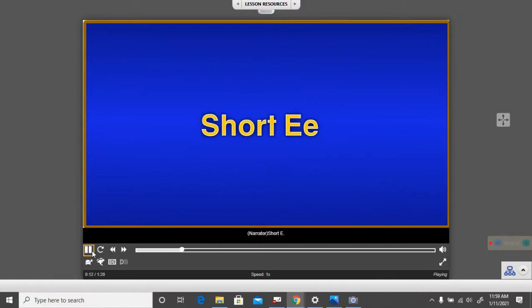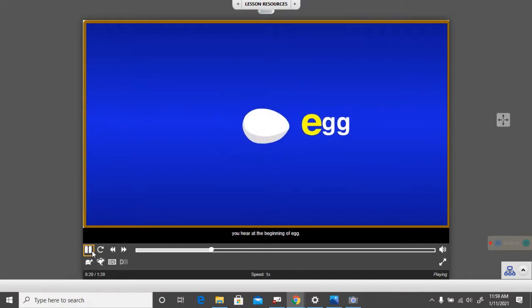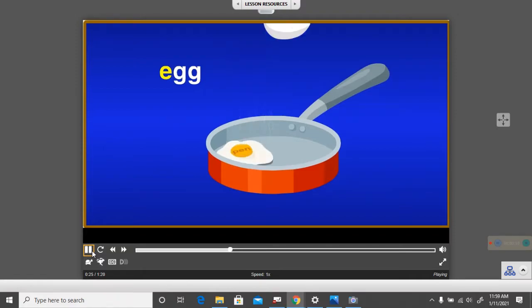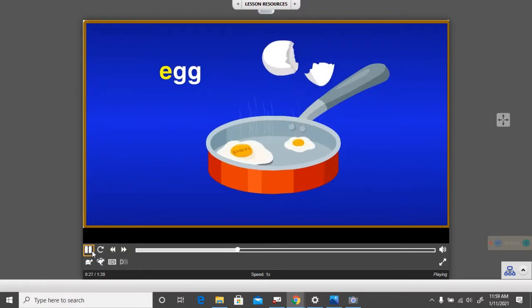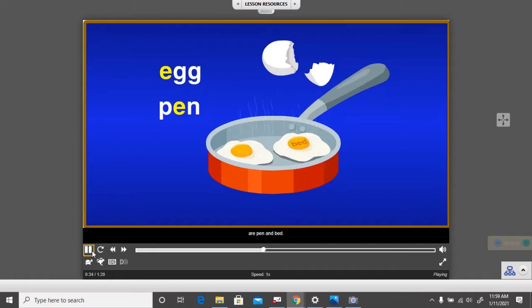Short E. The letter E stands for the eh sound you hear at the beginning of egg. Two other words that have the eh sound are pen and bed.